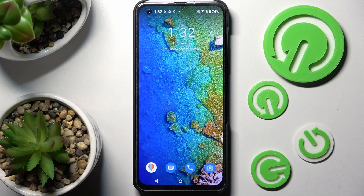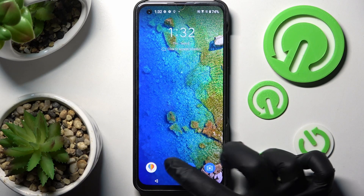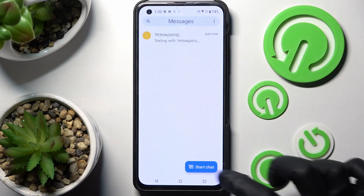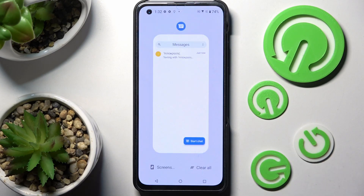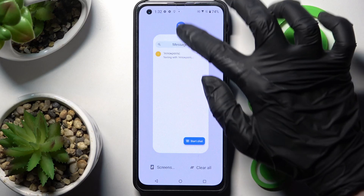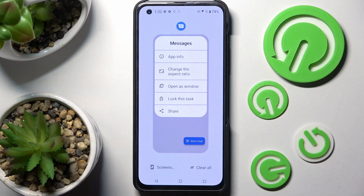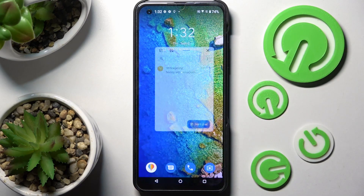First of all, you need to select one of your apps, like Messages, and click on the square button. Now click on the icon of your app and choose 'Open as window'.